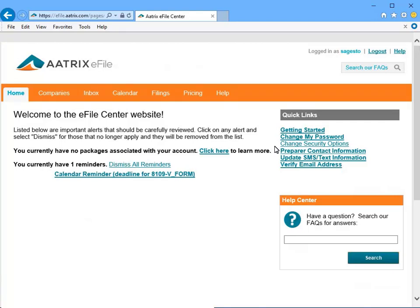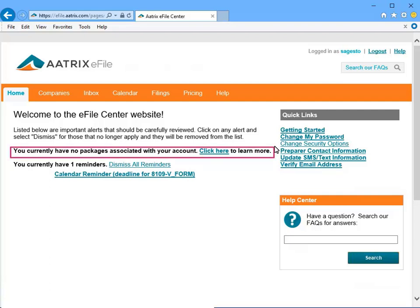E-filing can be done on a report-by-report basis, or you can purchase an e-file package that offers significant cost savings. If you would like to take advantage of the cost savings we can offer by purchasing an e-file package, click the link to go to a page that will explain the pricing options for all of the different packages we offer.